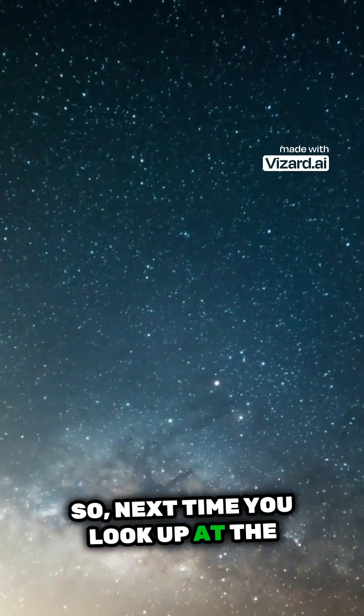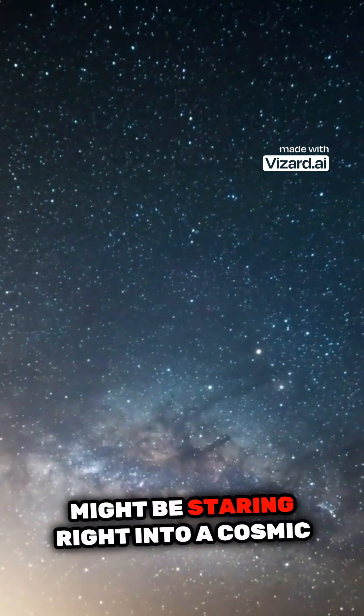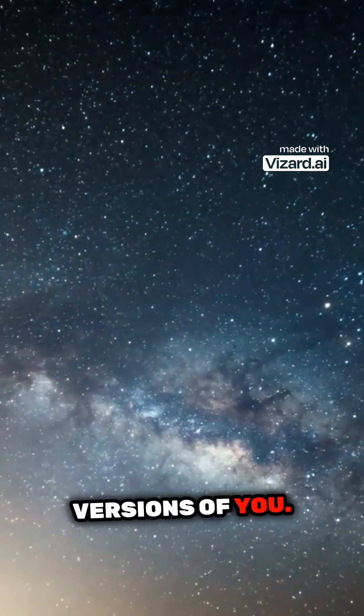So next time you look up at the night sky, remember you might be staring right into a cosmic mirror reflecting countless versions of you.